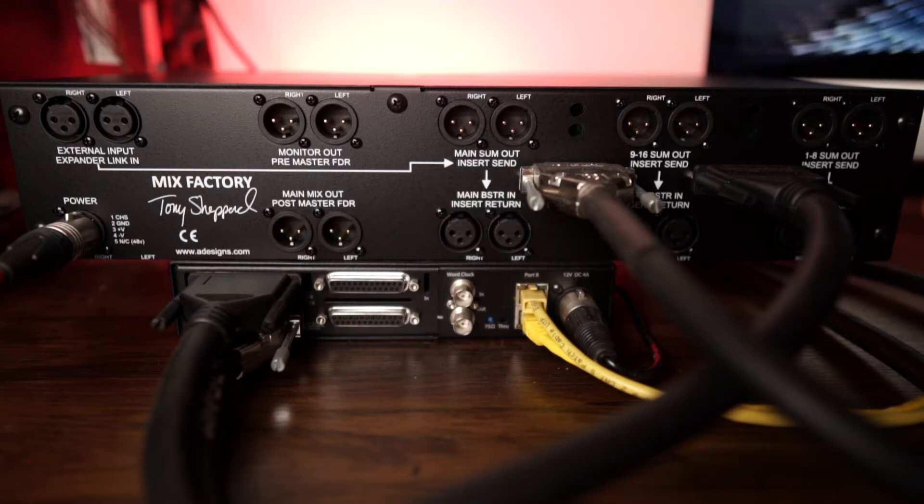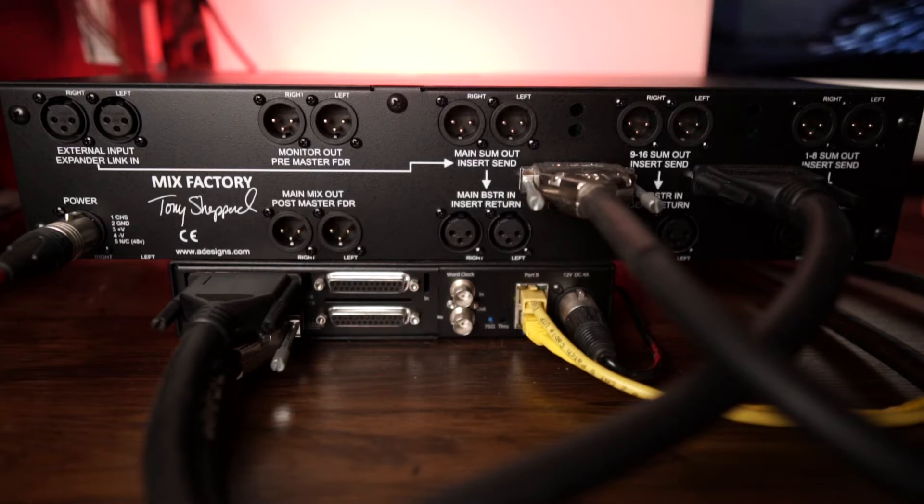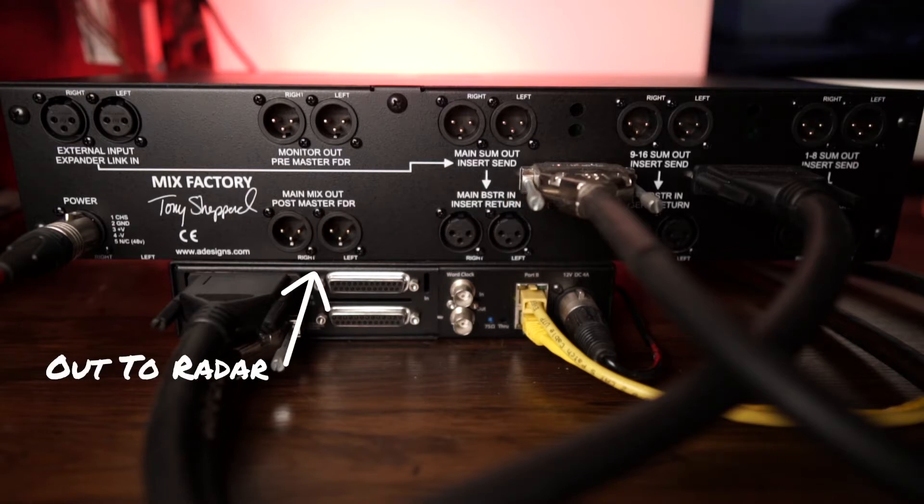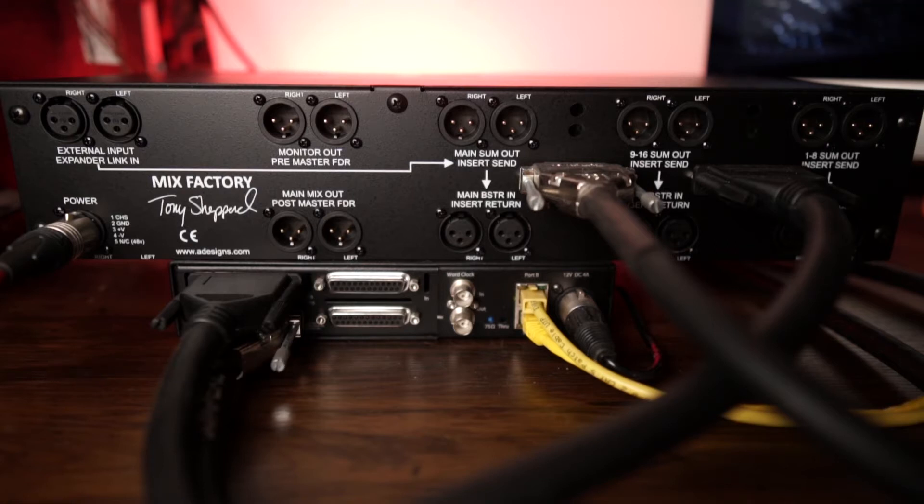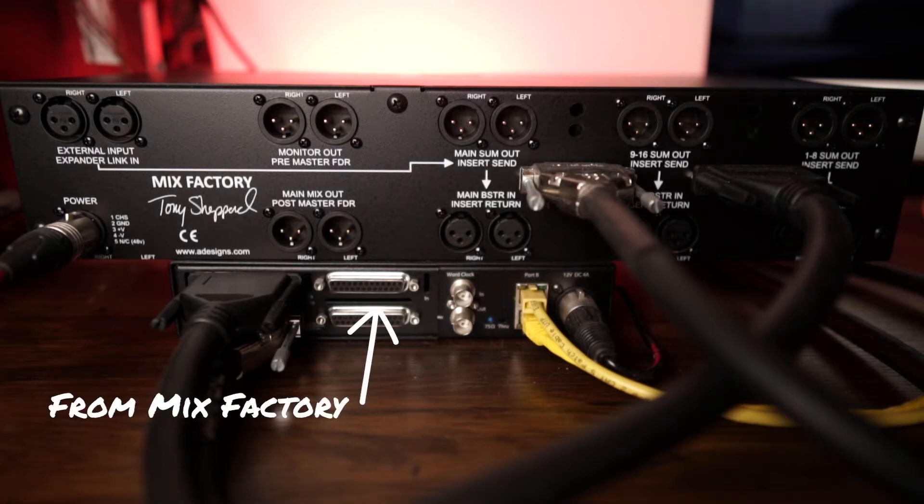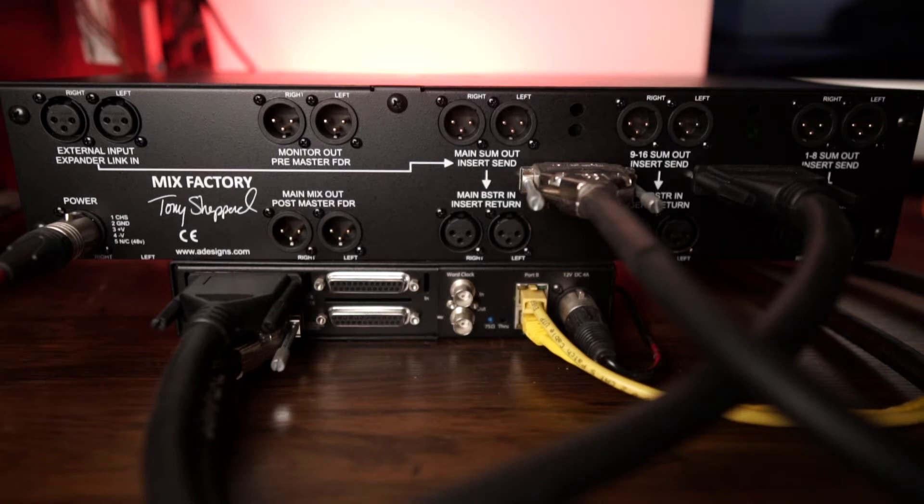Now I'm mixing in the mix factory. I'm bringing that out via the main mix out back into the radar converter box to be reconverted into two channels of the inputs coming from the mix factory. And it is stunning.